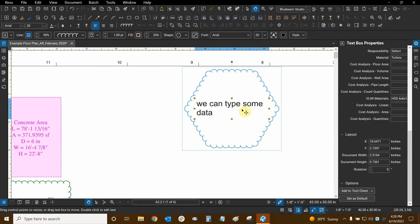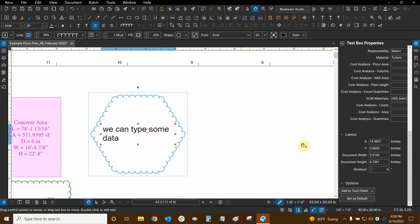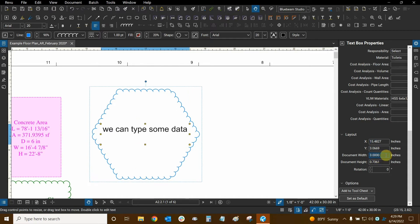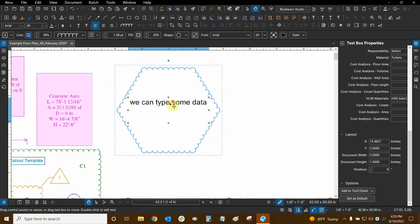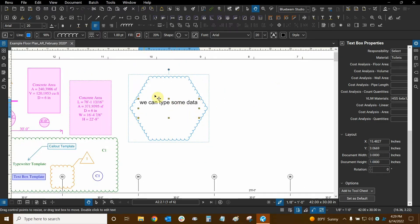All the way at the bottom of Properties we have two important options: Add to Tool Chest and Set as Default. If I change the text box's width or height in the Layout section, the box gets bigger or smaller but the contents inside don't scale. So that's quite interesting.